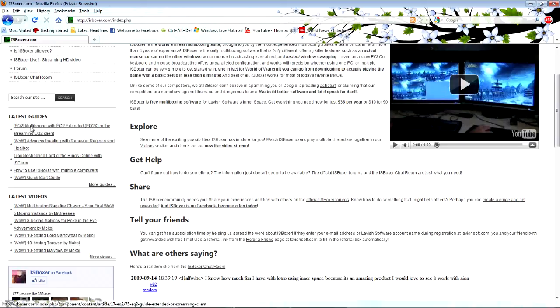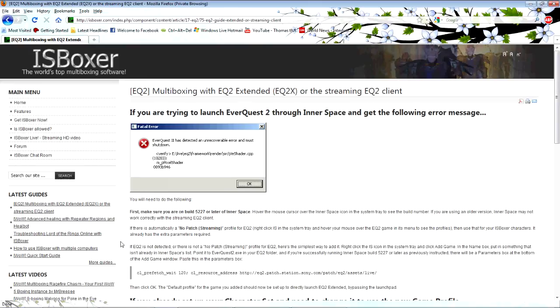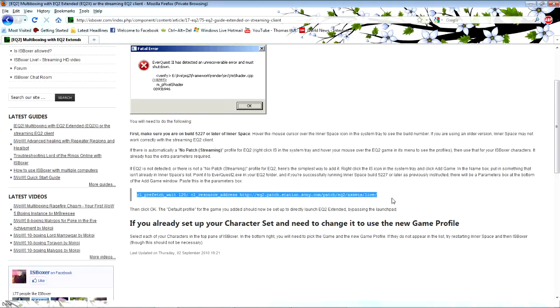Under Latest Guides, it's right here, Multiboxing EQ2X. If it's not there, it's under More Guides and you can find it there. So halfway down here, we're going through this guide and here is the parameters.